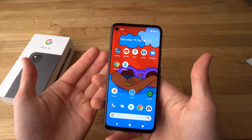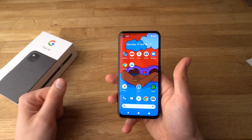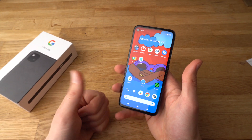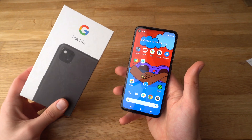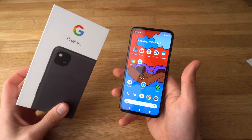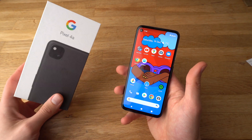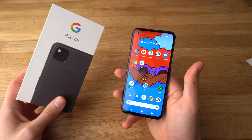And that was fairly easy. If you found this video helpful, make sure to hit the like button. Also if you want to see more videos about the Pixel 4a, make sure to subscribe. We will be releasing some very soon. See you.